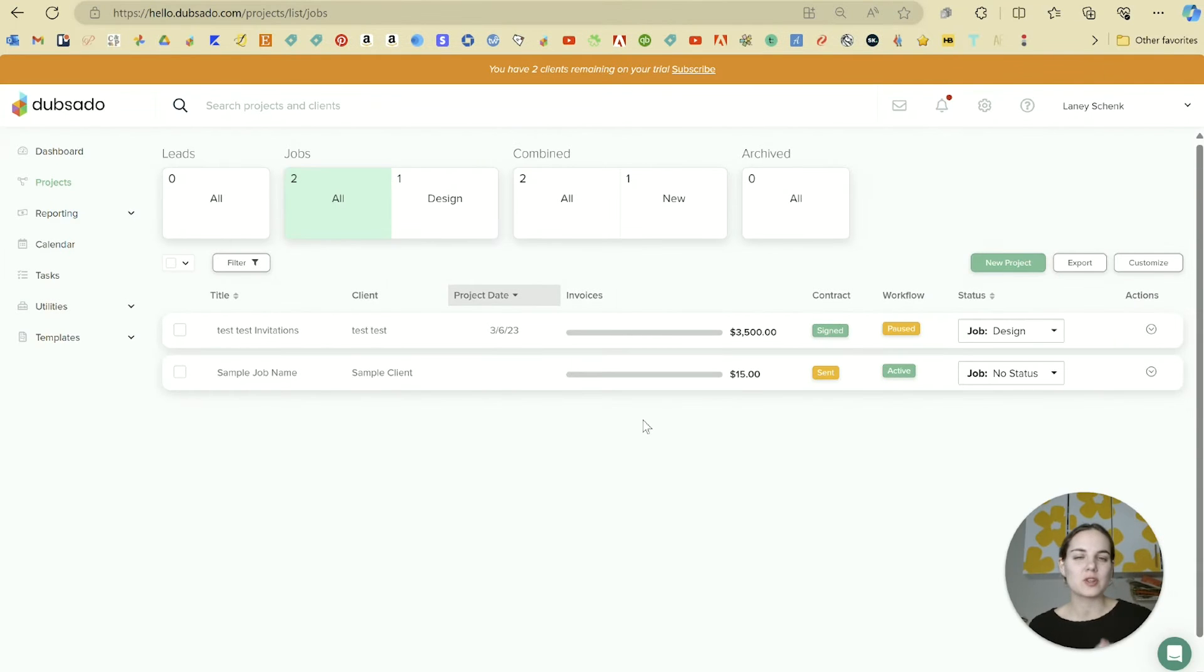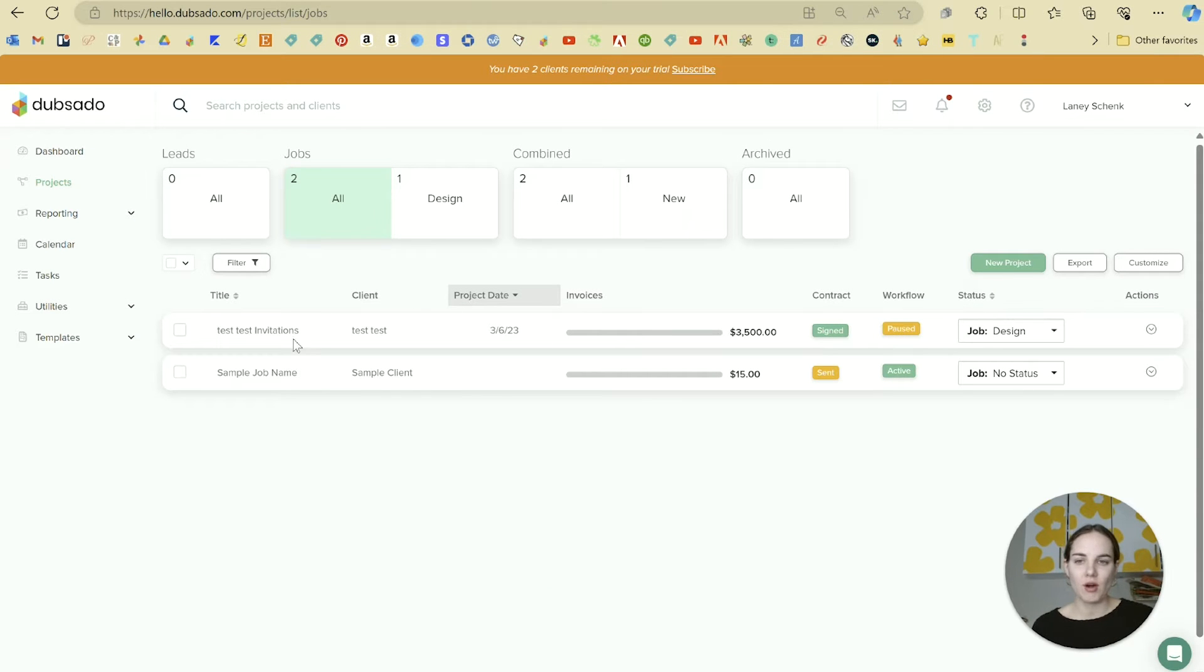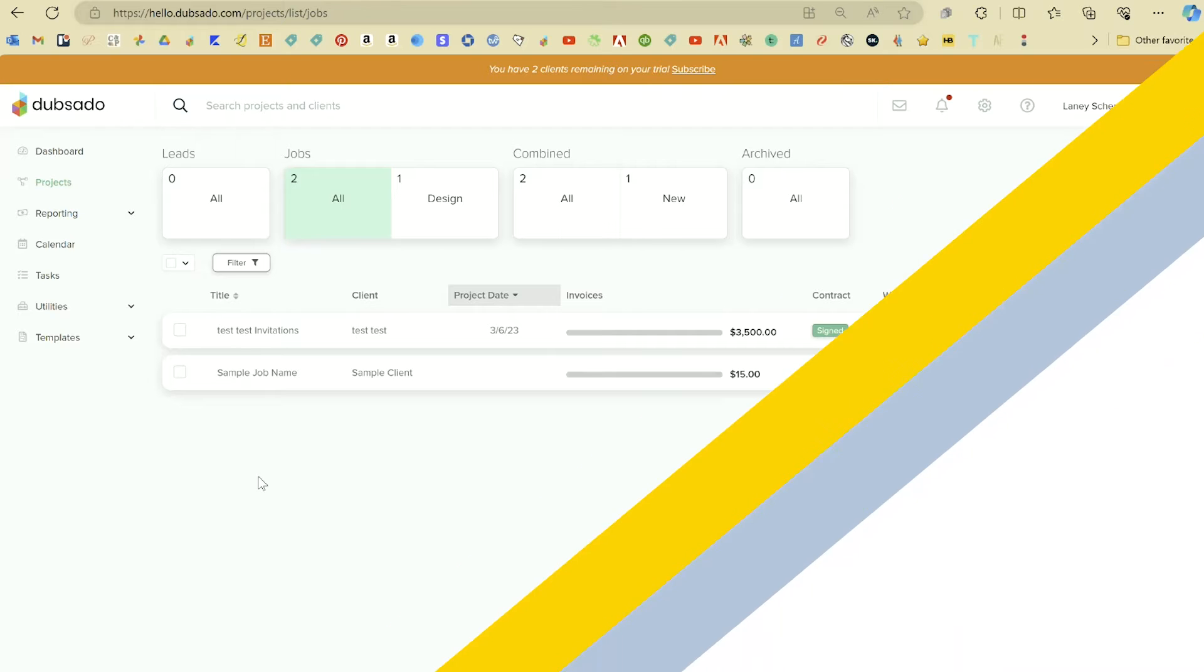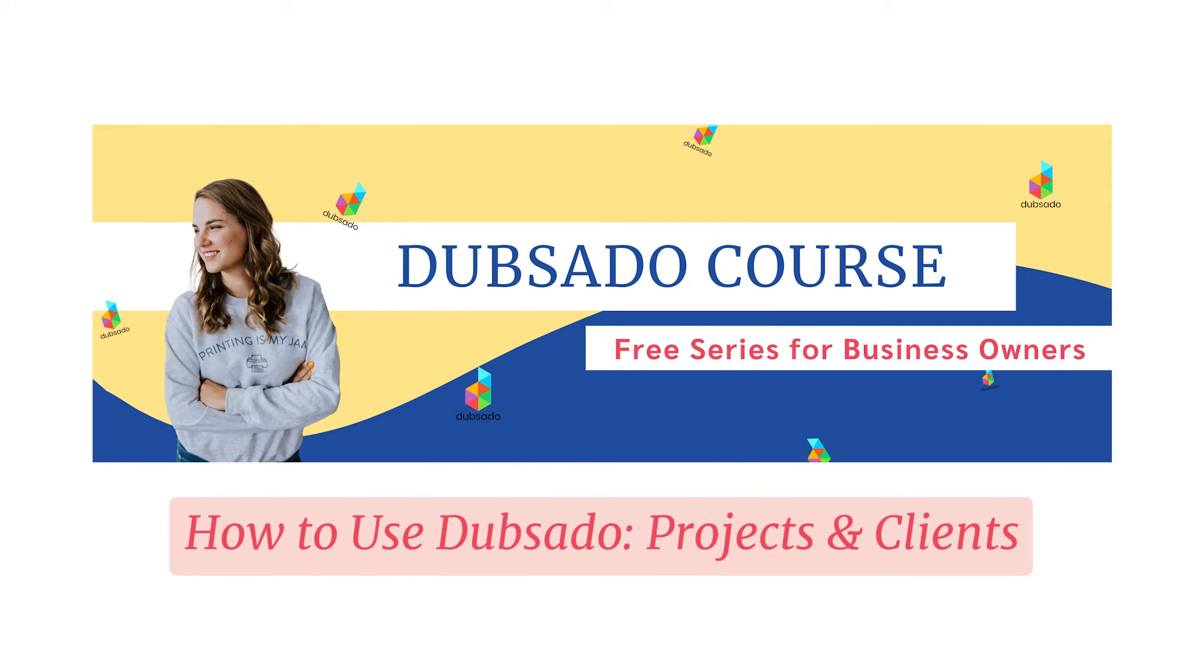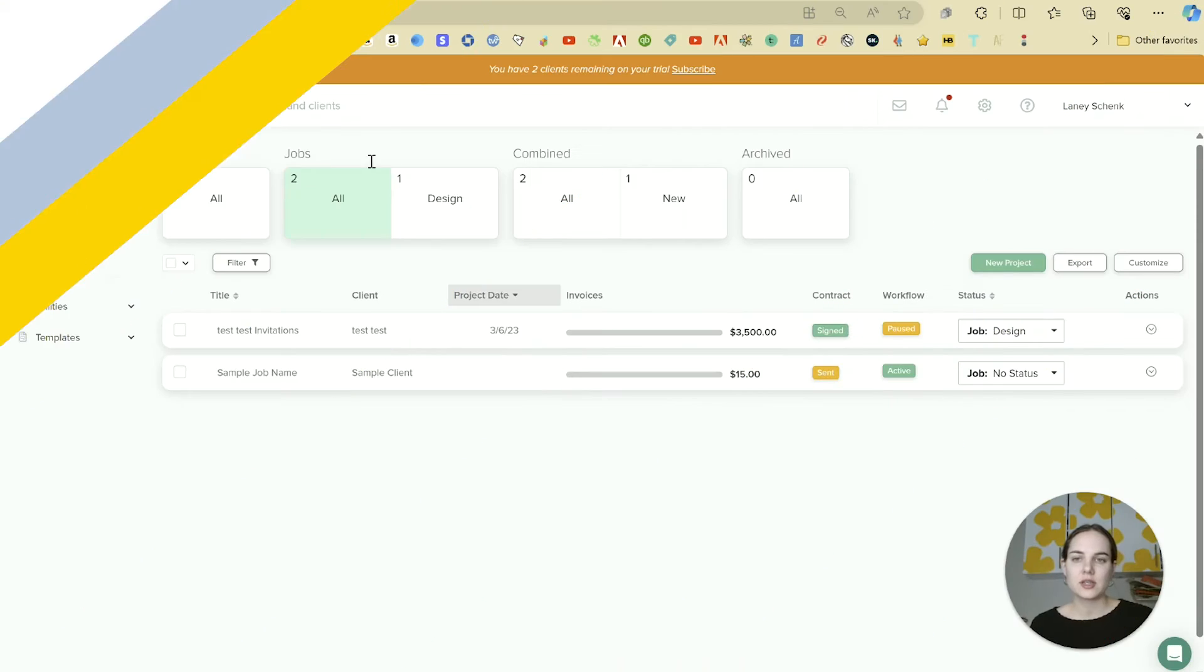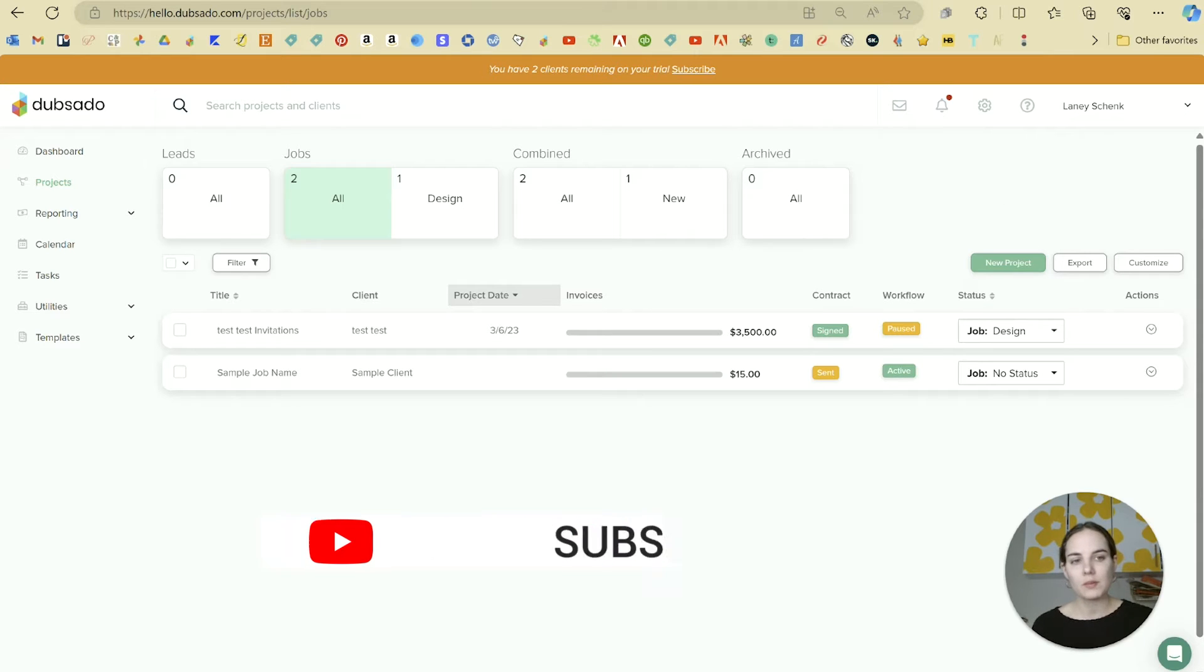Now we're in the Projects Dashboard, which is where I spend most of my time. You'll be able to see all of your projects in a list right here. These sections—Leads, Jobs, Combined, and Archived—are automatically loaded.